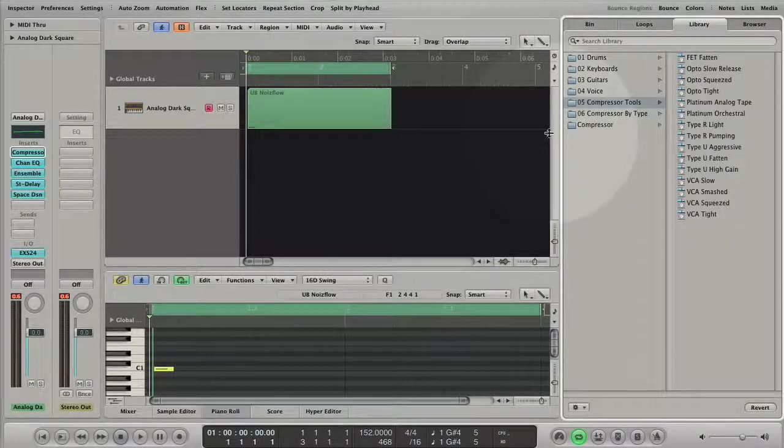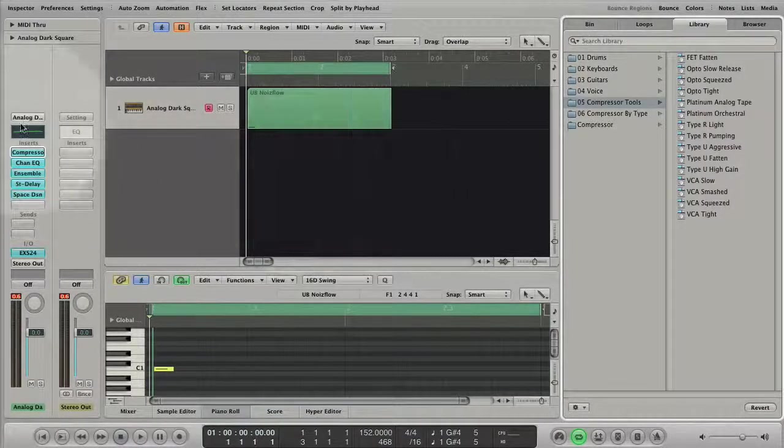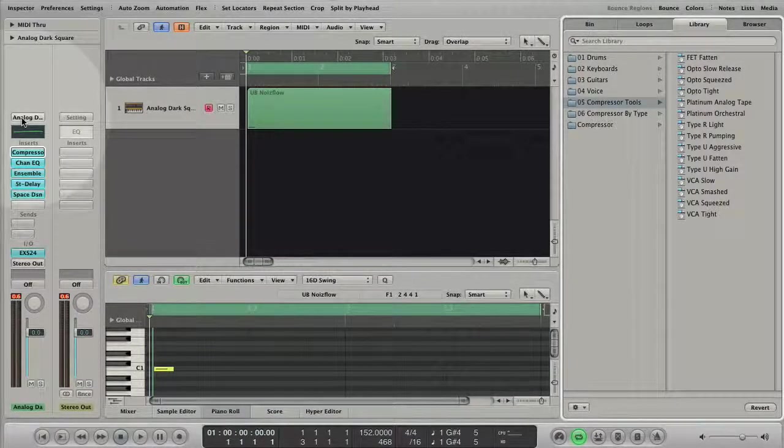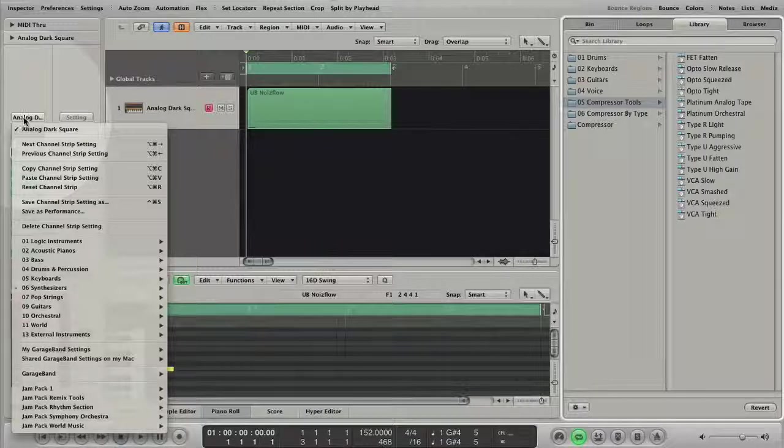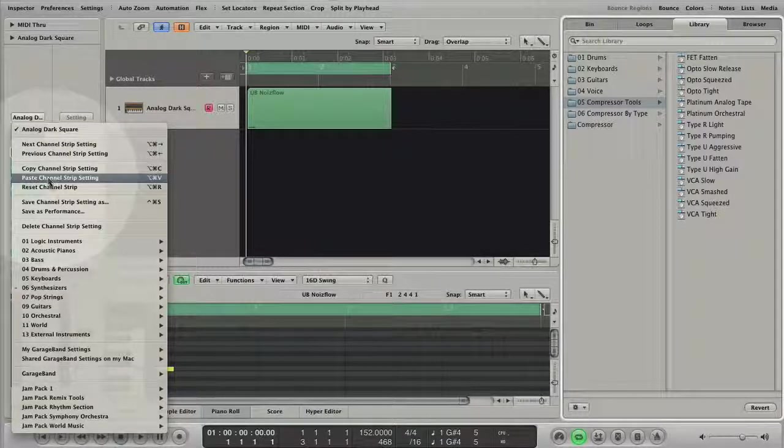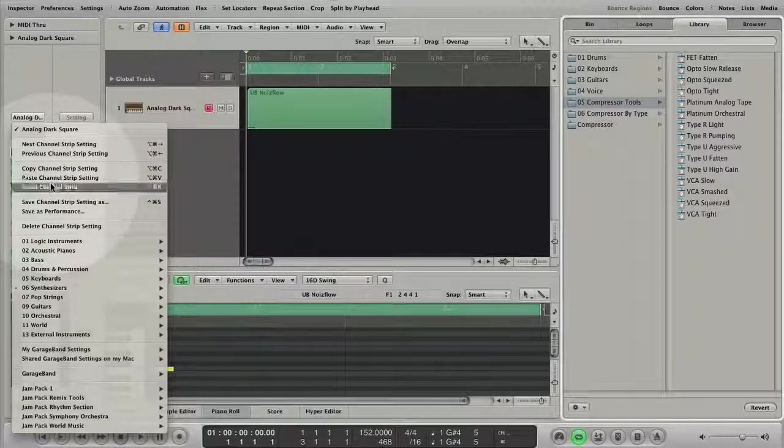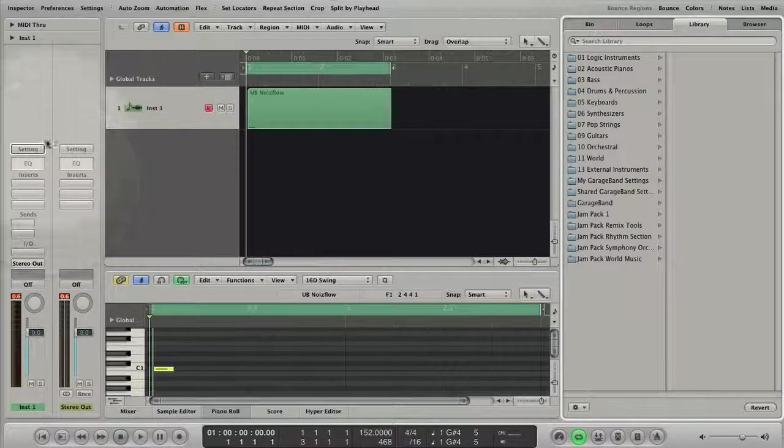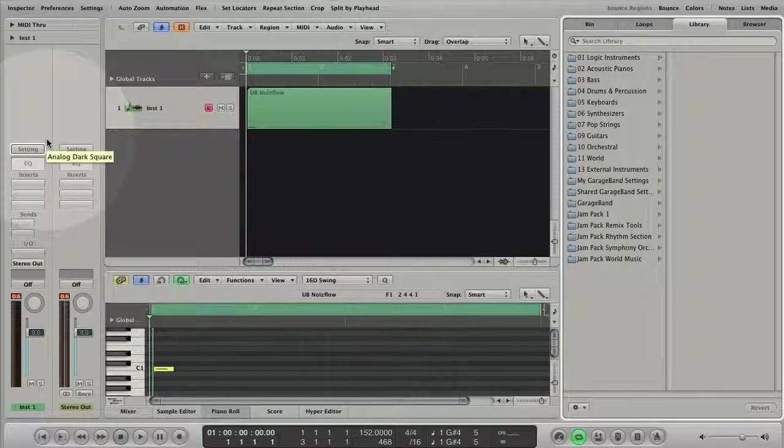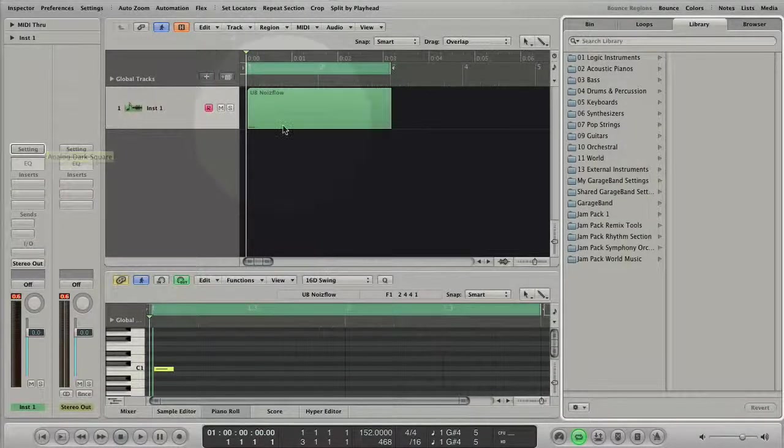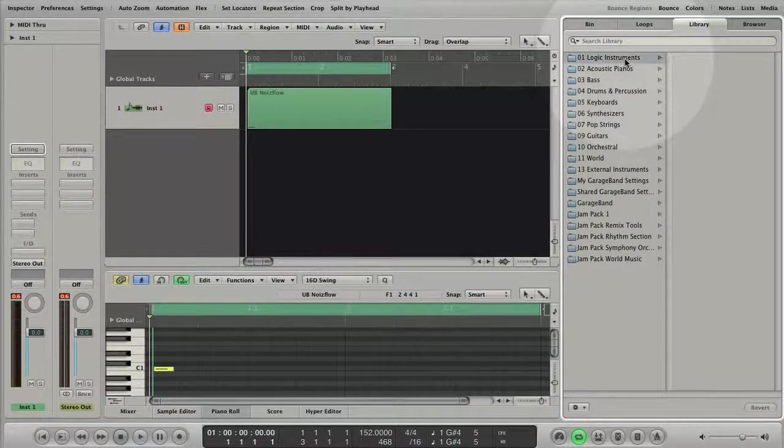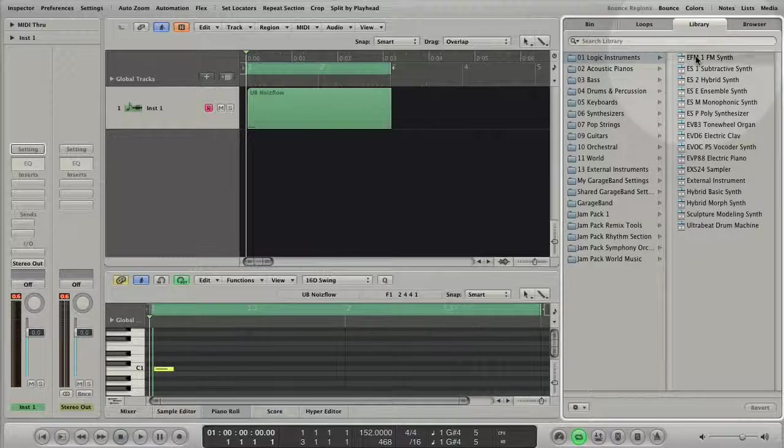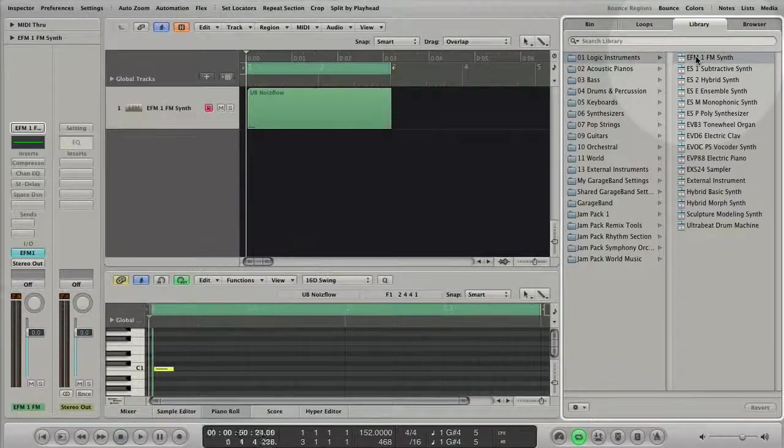For a small demonstration I choose a software instrument track in the arrange window. I'm gonna reset the channel strip so that we can start from scratch. Now I'm gonna select the channel strip setting and you see and hear that Logic loads it immediately.